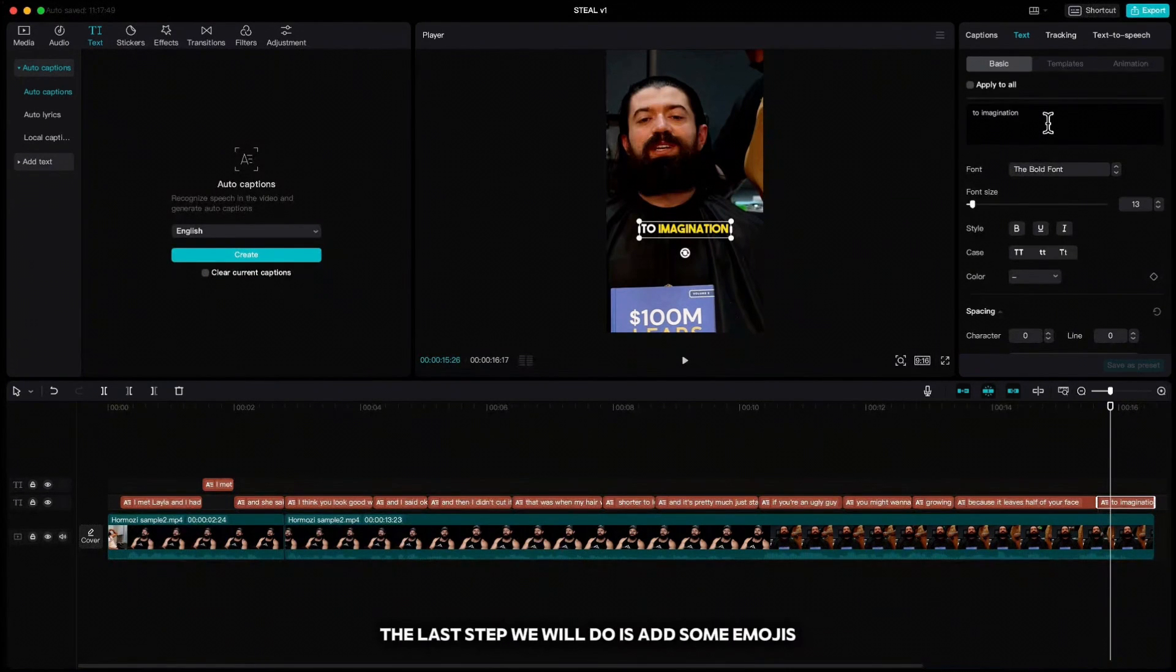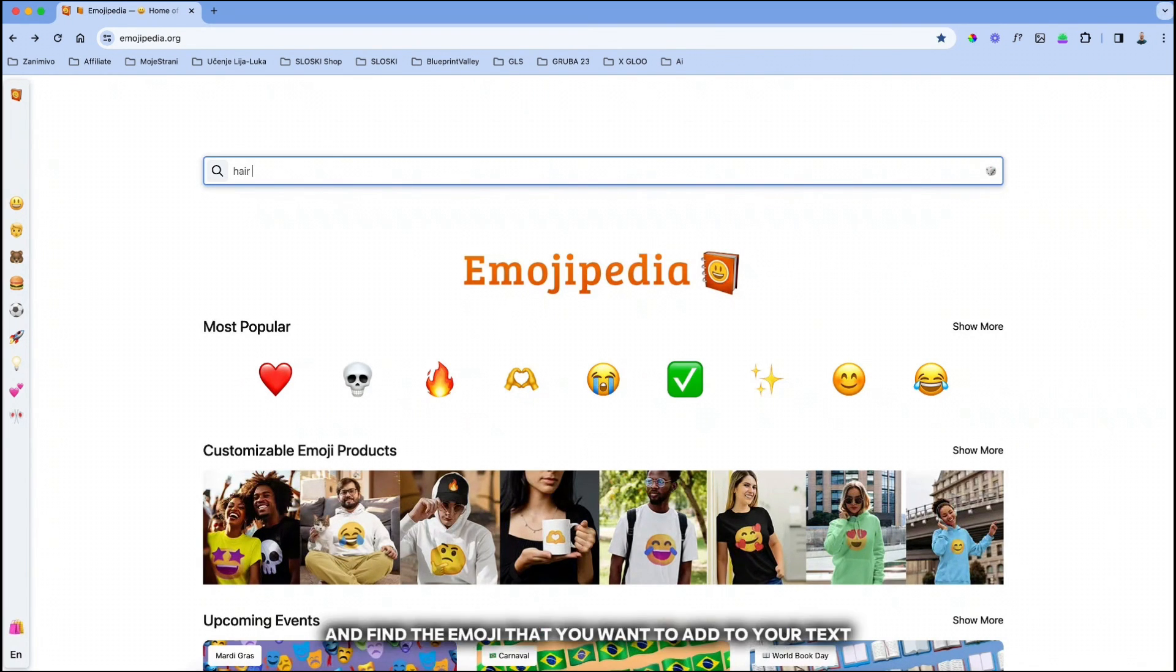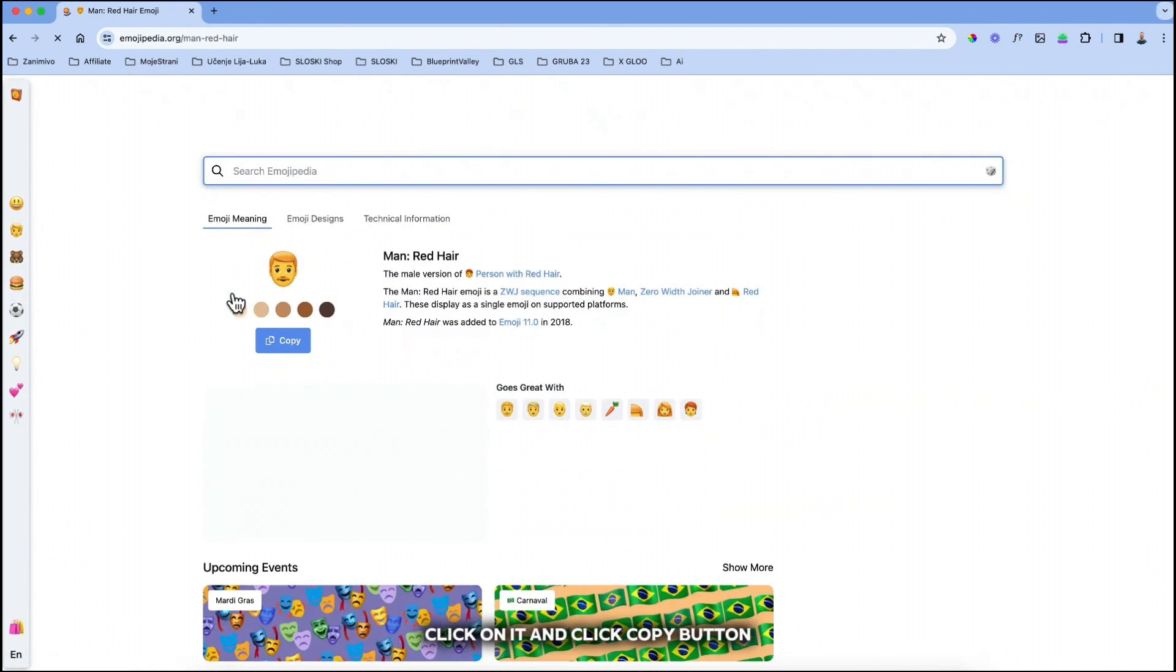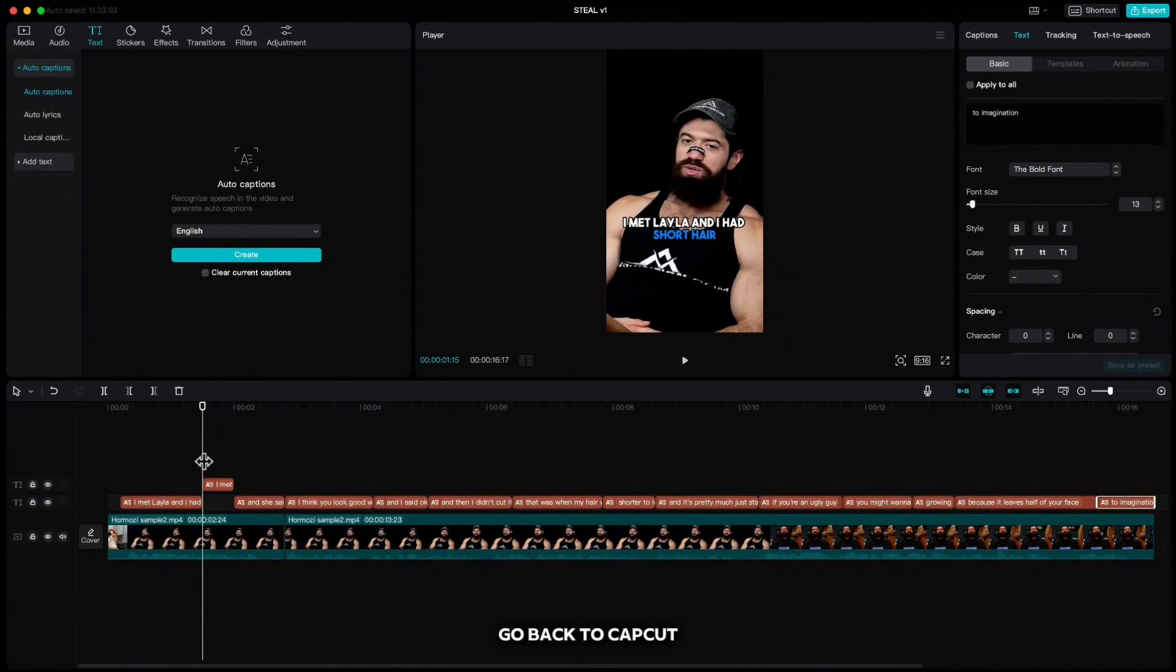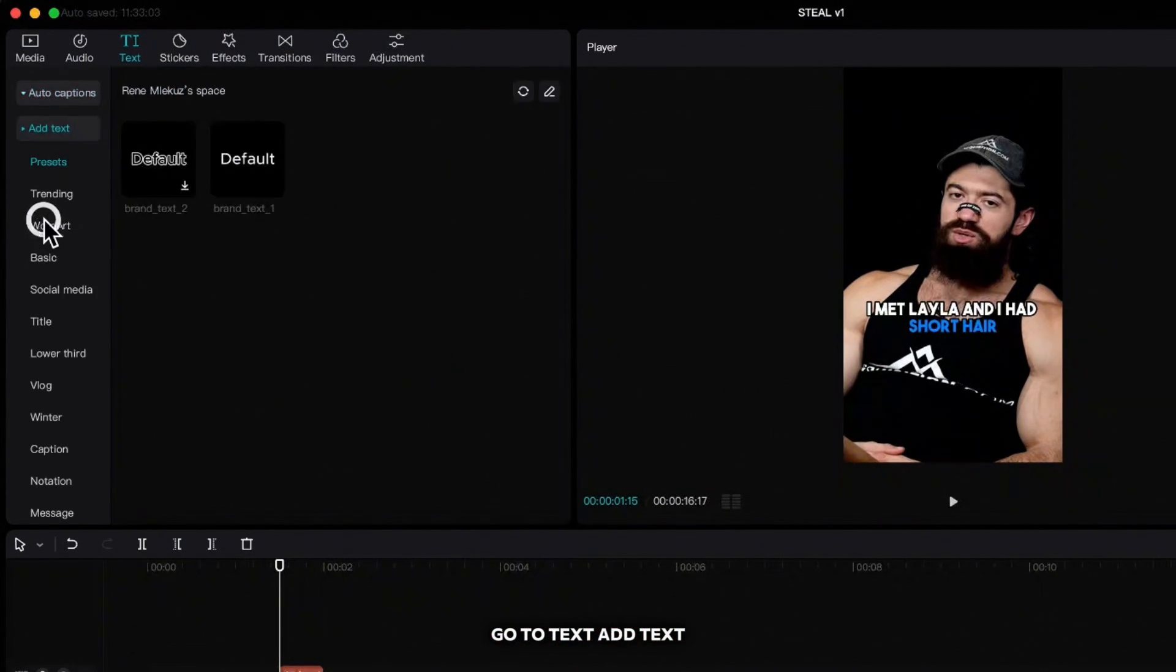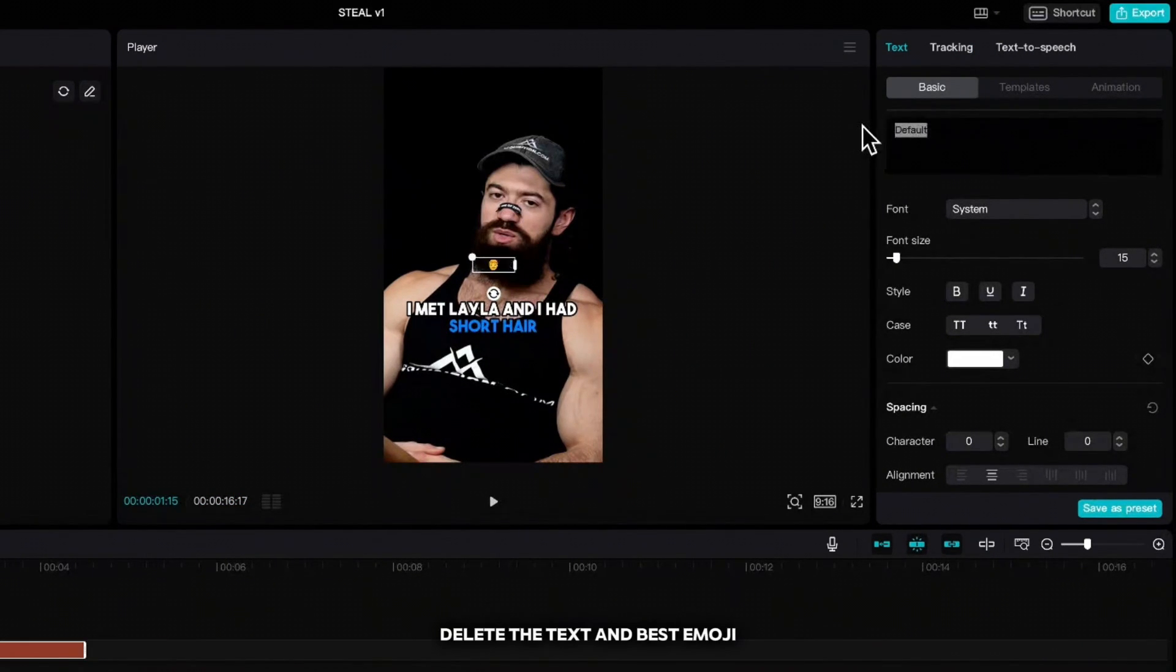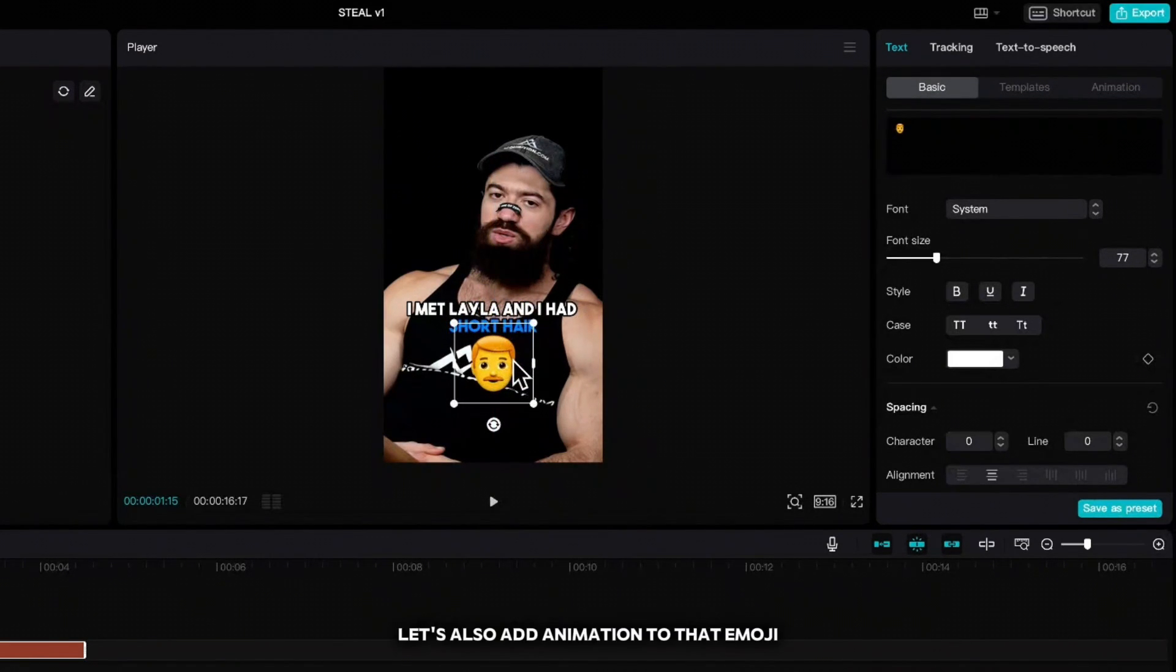The last step we will do is add some emojis. Go to the website called emojipedia.org and find the emoji that you want to add to your text, click on it and click copy button. Go back to CapCut, go to text, add text, delete the text and paste emoji.